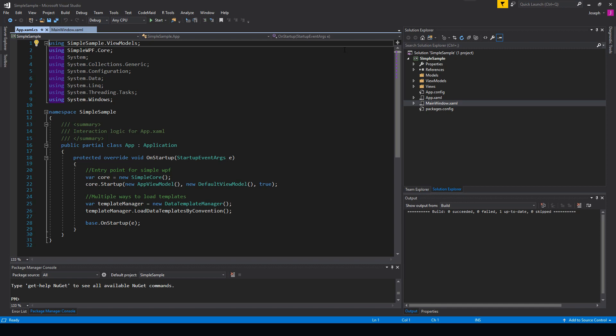So what it is, is basically a library that implements navigation through utilizing data templating. But overall what this does is it has everything you need for setting up navigation, setting up notify property changes on your view models by default, passing objects in cache between views, transitioning into different windows, and one of the most useful parts of it is the data template manager.